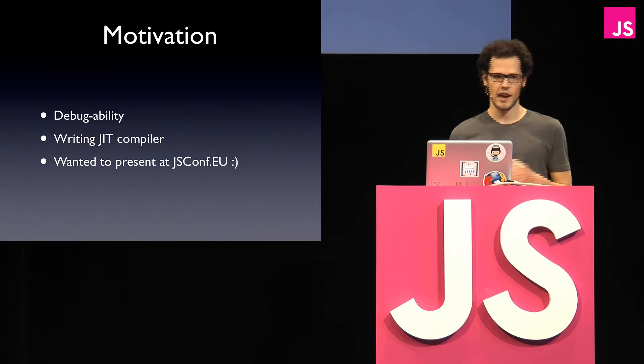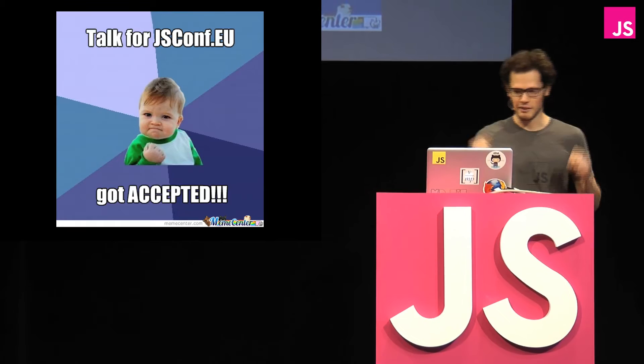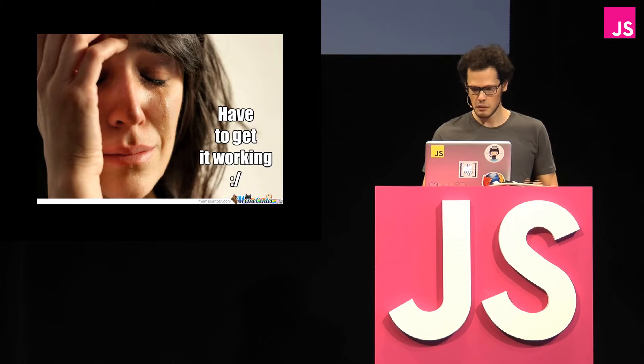Well, the reason was I wanted to be able to debug regular expressions. I want to write my own JIT compiler in JavaScript that basically compiles regular expressions from JavaScript to JavaScript code again and want to present at JSConf EU. So my talk got accepted, I was woohoo, and then actually now that means I got to get this working, so that was the hard part.